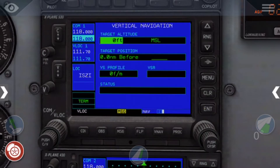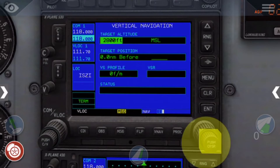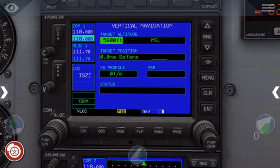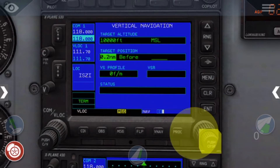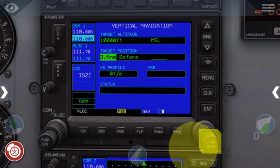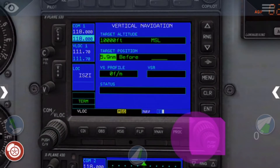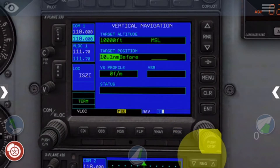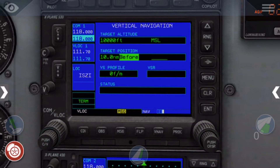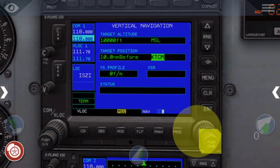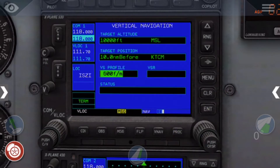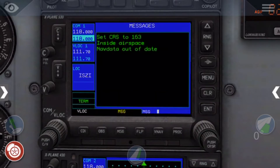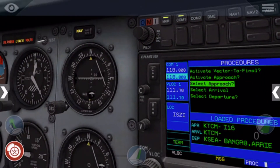Then you go on to VNAV and target altitude — that is your cruising altitude. For this it's going to be 10,000 feet, or flight level 100. Target position is 10 nautical miles, so 10 nautical miles before our destination we are going to start our descent. The vertical speed profile — how fast you're going to climb or descend — is going to be 500 feet per minute.